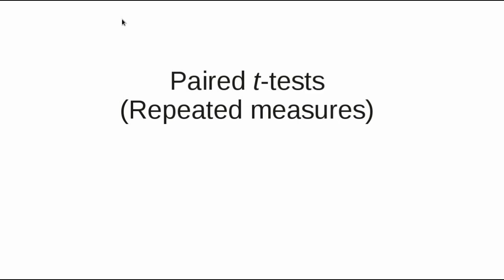In the other videos, you did tests for gender differences. Those are independent samples tests, because no person can belong to both genders at once.